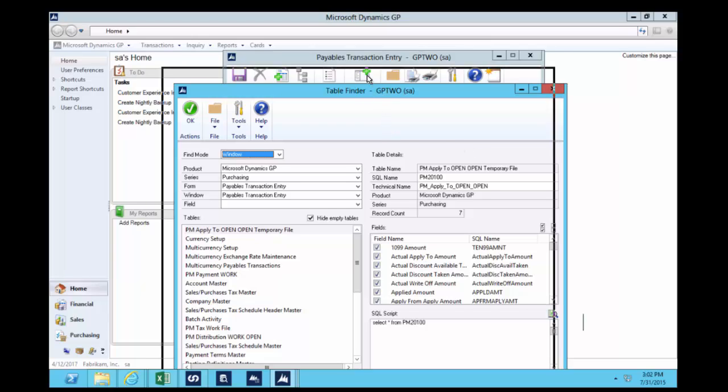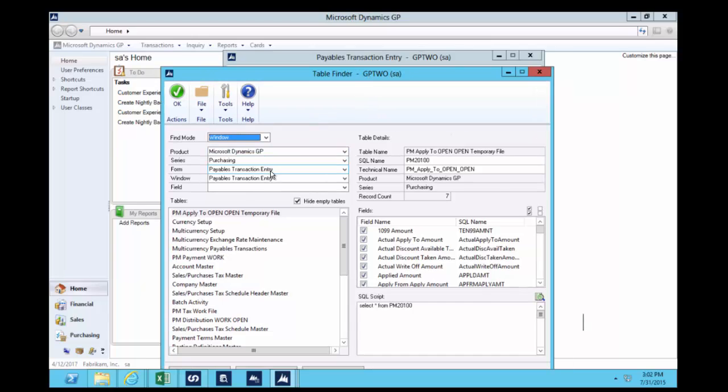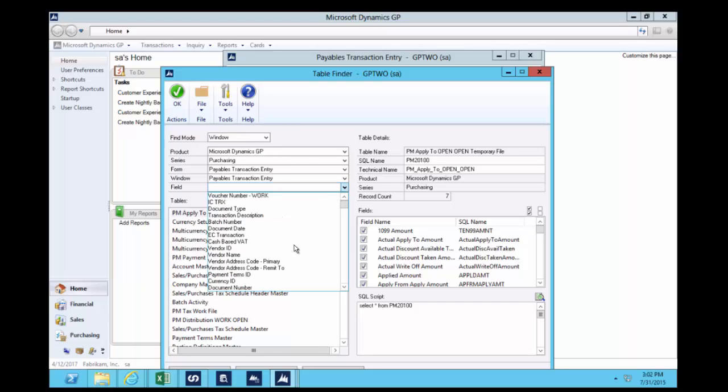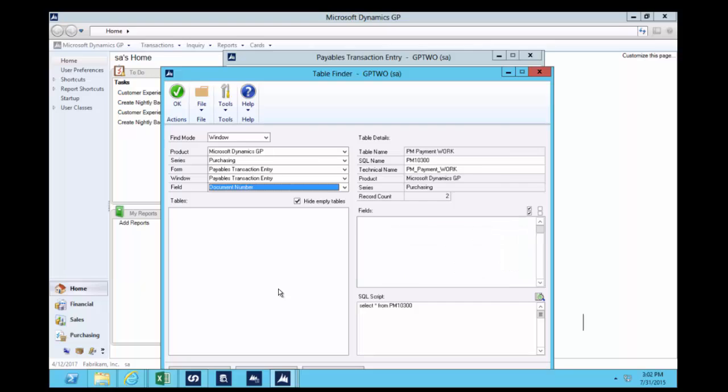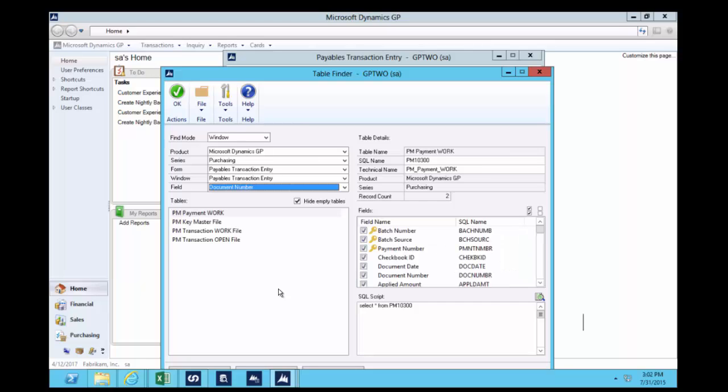Now we can say the payables transaction data is stored in these tables. That's still too many. We don't know which one to look at. So I'm going to go to the field and say, we really want to report on the document number and the data related to the document number. That's going to return for me the four tables in GP where that data is stored.